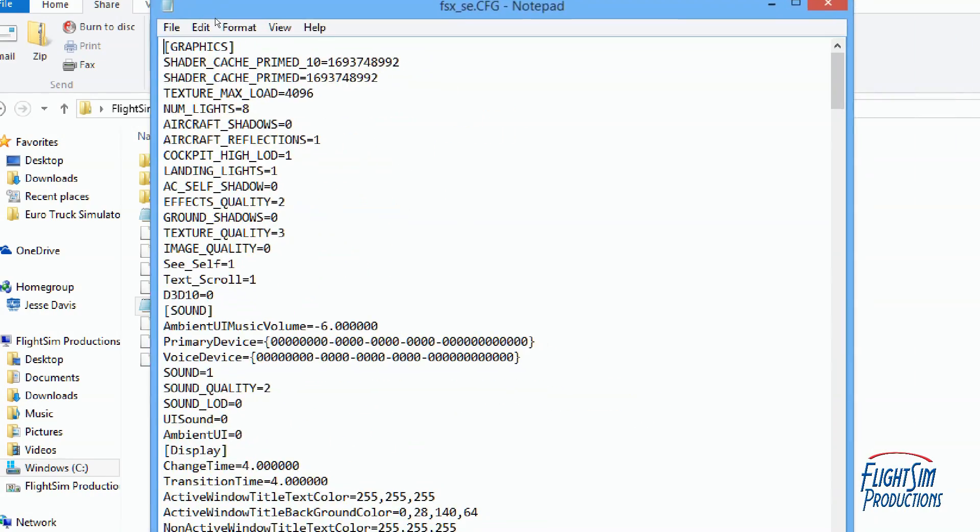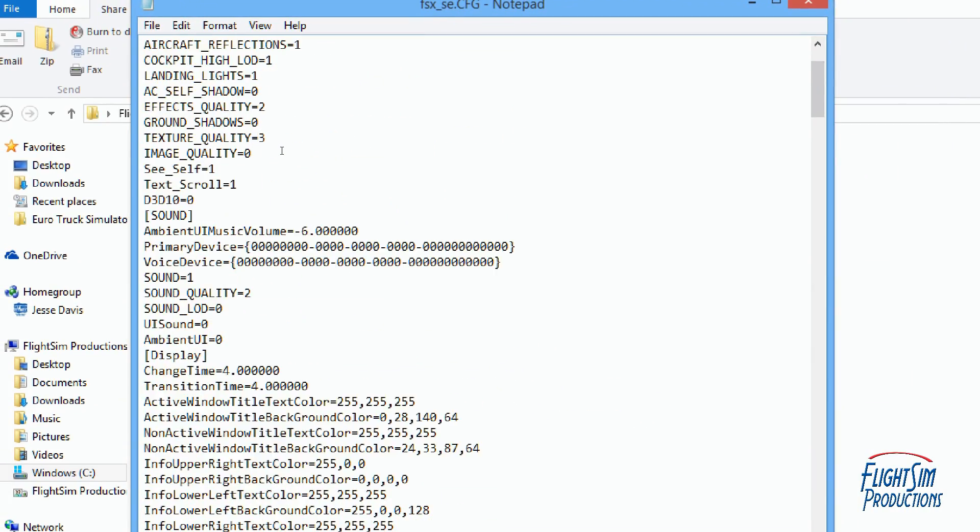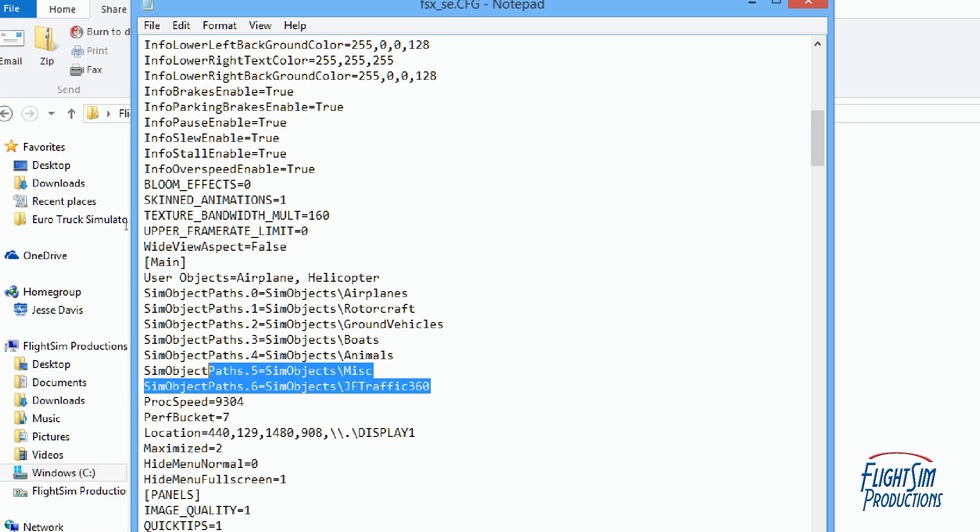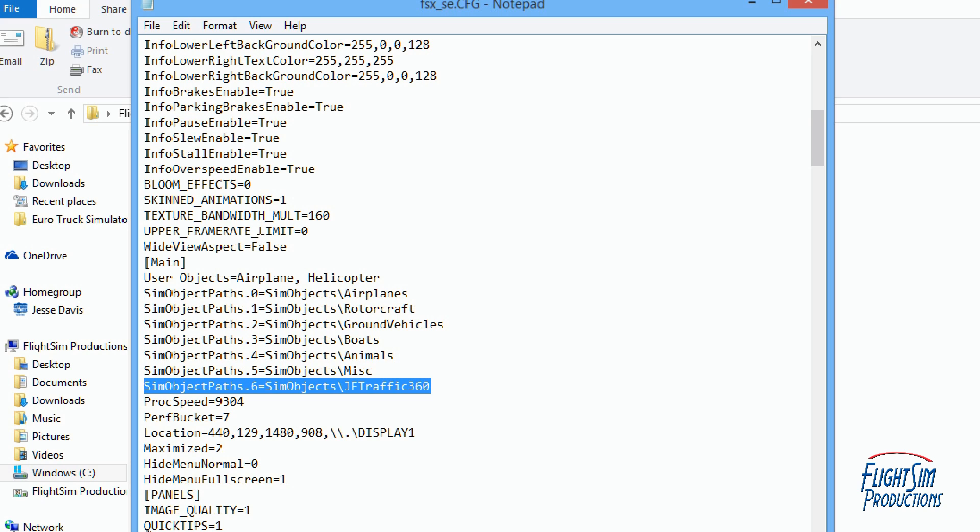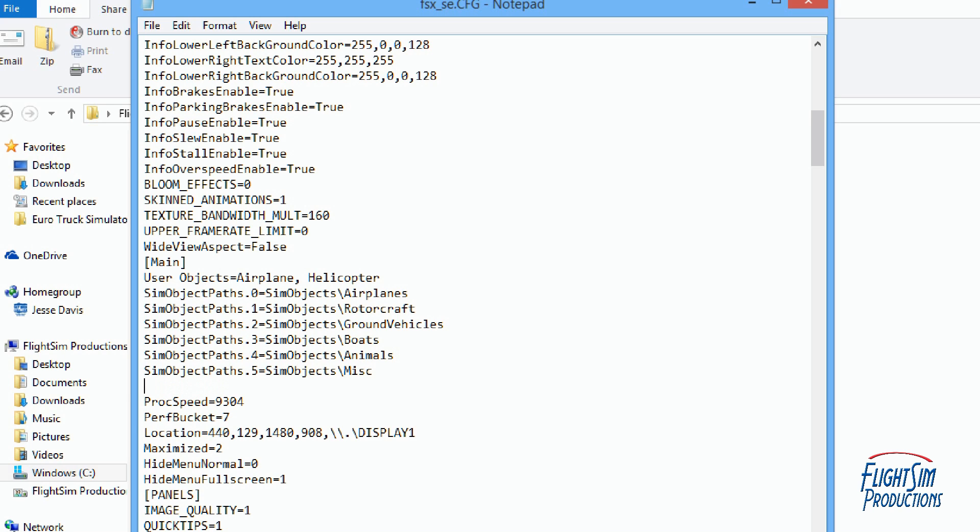We are going to go down to where it says main and I already have Traffic 360 loaded and it's working quite well. Before I did that this line here was missing. The SimObjects path that six equals SimObjects slash JF Traffic 360 that was not there. It was blank like this and I had to physically add it to the FSX config file.